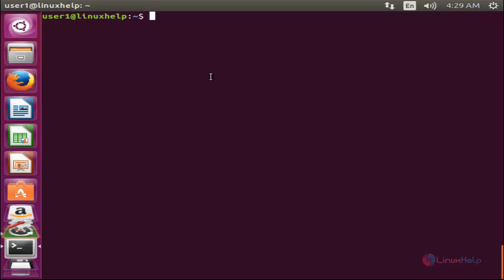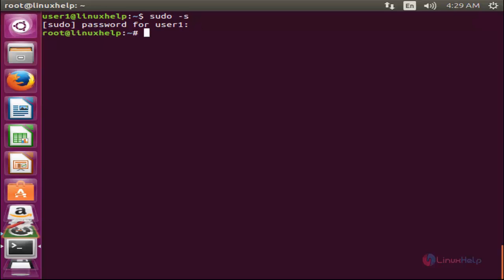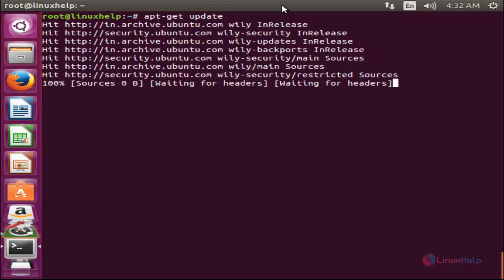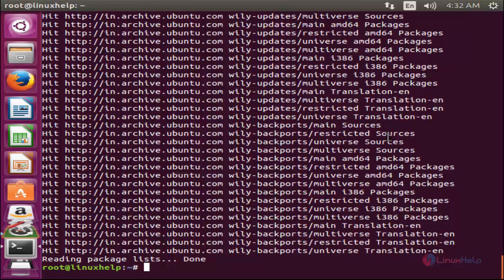Before installing phpshell, you need to install Apache and PHP. First, login as root by typing 'sudo -s' and entering your password. Then update your repositories by typing 'apt-get update' and hit enter. Now the repository is updated.